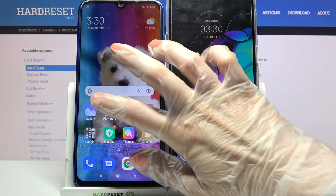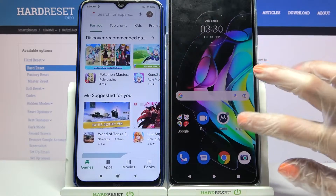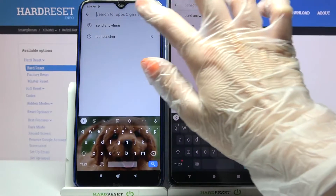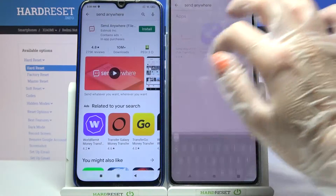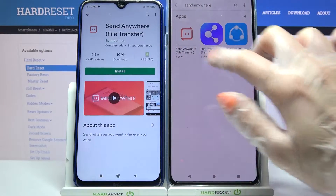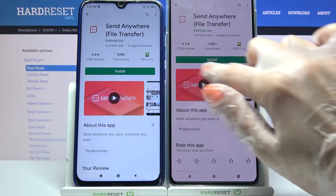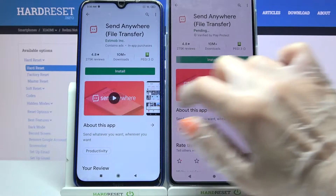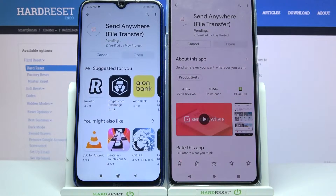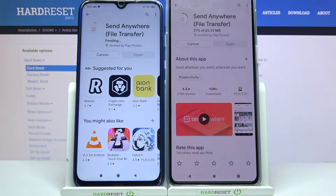Firstly, access the Play Store on both smartphones, tap on the search bar and download this free app called Send Anywhere from this developer. Following that, tap on Open.